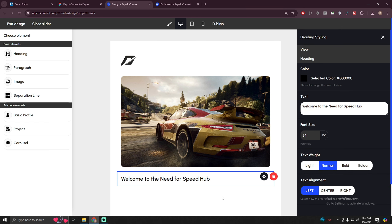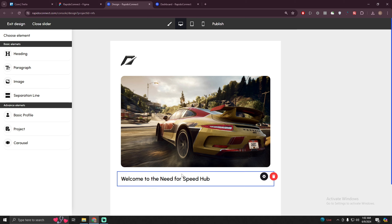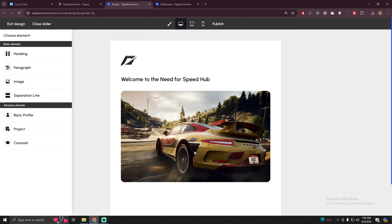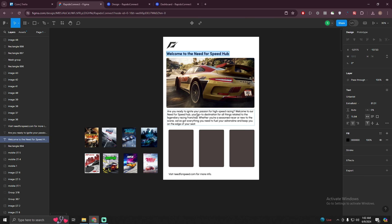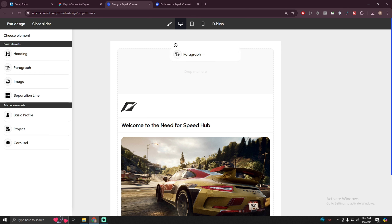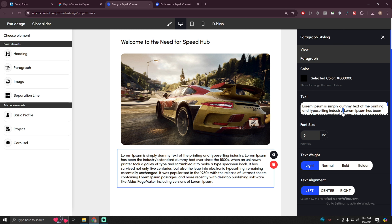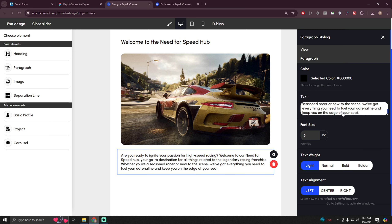I think 24 is the best. I can also rearrange the position of my elements — for example, I want this heading to be between the logo and the banner image, so I can just drag and drop it there. After that we have a paragraph. Let's copy the text, go back to rapidoconnect.com, drag and drop the paragraph element, click on setting, click on paragraph, and paste your content here. I'm keeping the font size at 16 pixels for now.